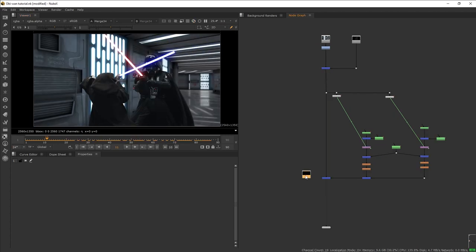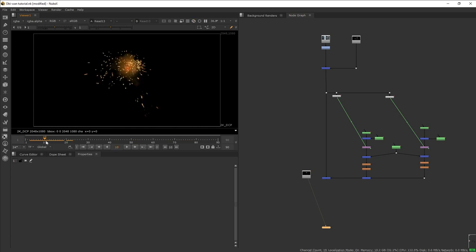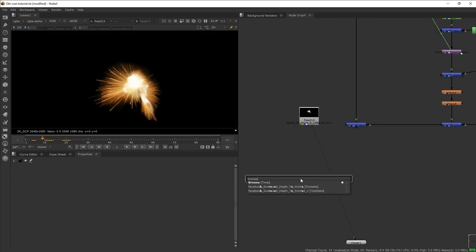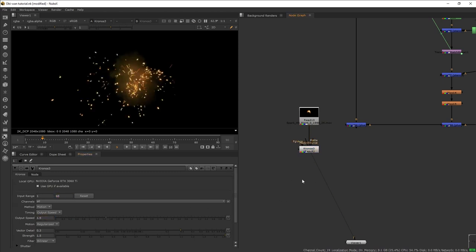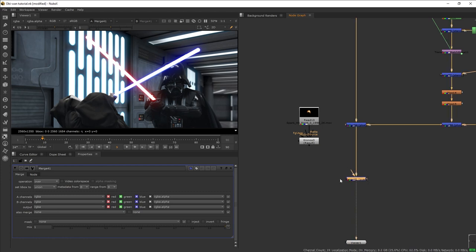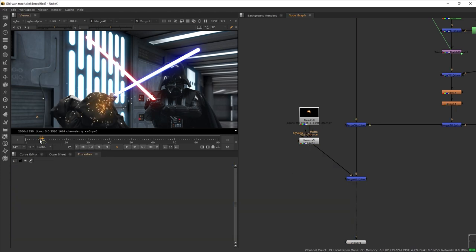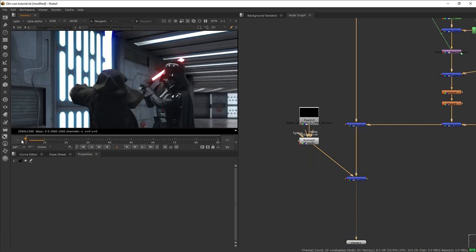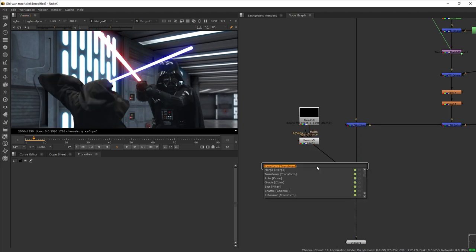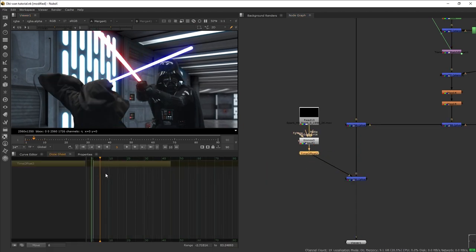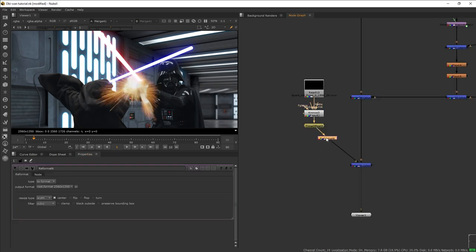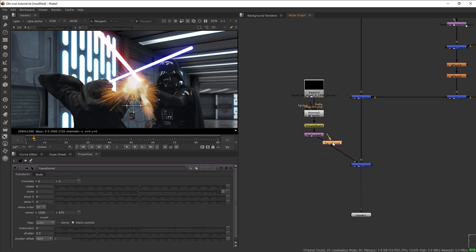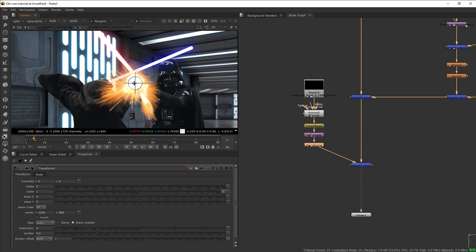Next we're going to add some spark effects. I'm going to use Spark Kit number three, and we want to add a Kronos node to speed up our footage. Let's set the input range of the Kronos the same as our spark, then speed it up to 1.5. Let's merge plus our spark into the plate, making sure the timing is correct — we want it to appear just when the two lightsabers hit each other. Let's get a Time Offset, offset our spark one frame backwards, add a Reformat to make the spark the same size as our project, then get a Transform and move our spark to the intersection of the lightsabers.